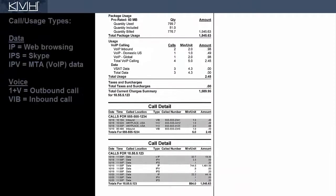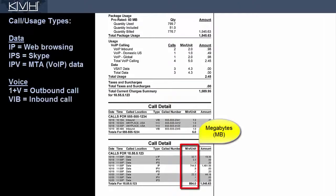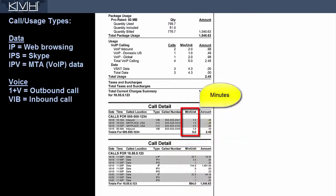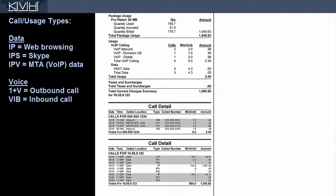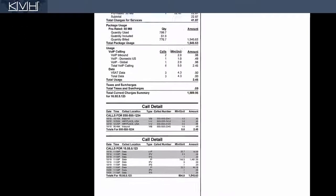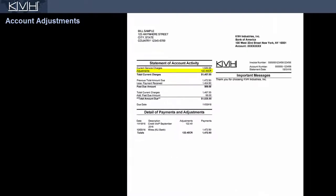Daily data use is shown in megabytes, while voice calls are shown in minutes. If any adjustments have been credited to your account this month related to an amount previously billed, see below for a description.